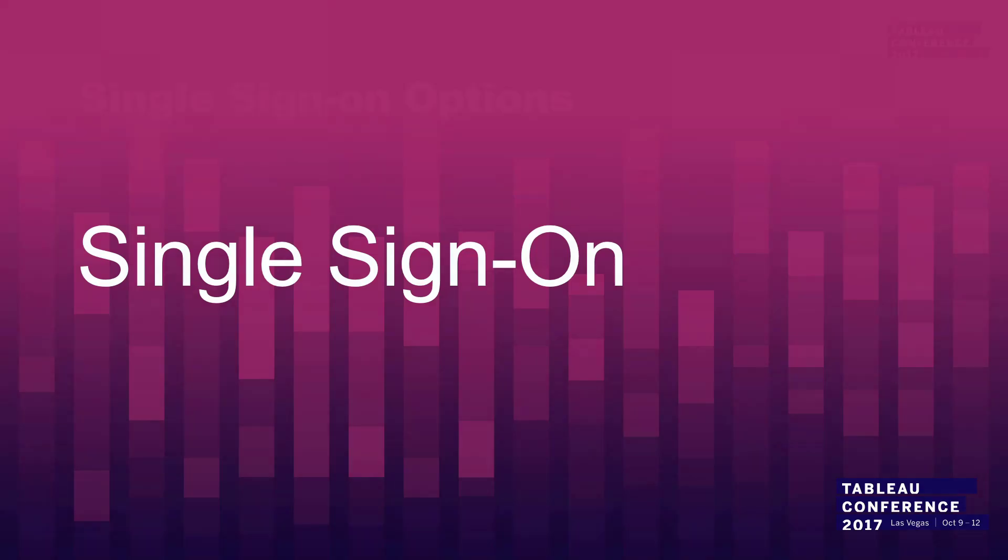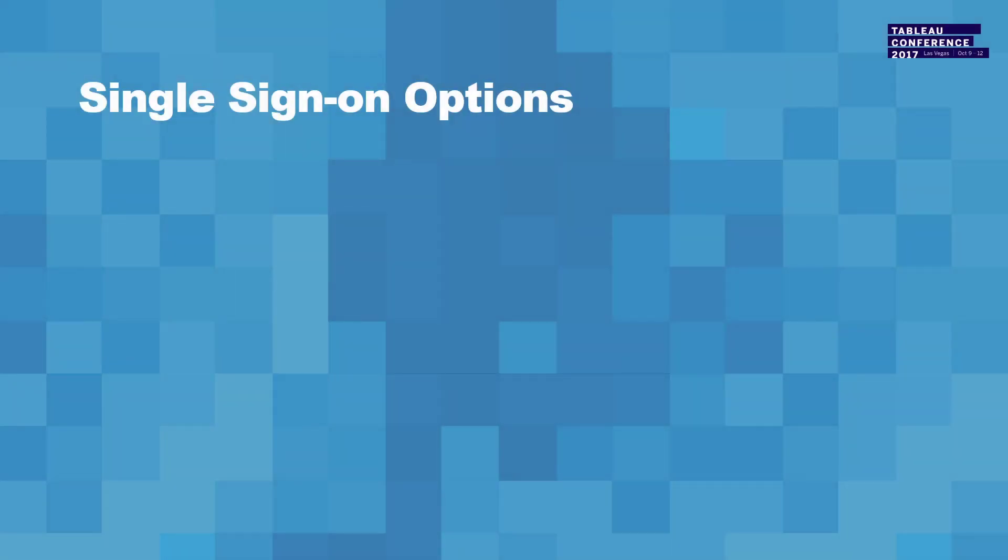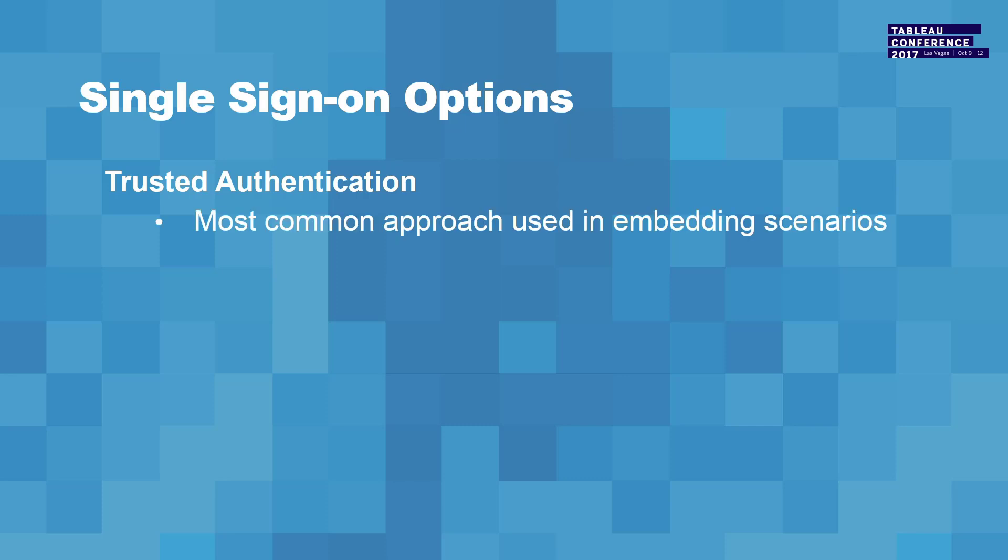So single sign-on from the front end is usually handled in a couple different ways. Trusted authentication is a way of programmatically calling a URL, getting a token back, and then using that token to open up the session for the end user. In order for a server to be able to do that, you have to add the IP address to a whitelist in Tableau server. So it's a whitelist-based authentication method, but in our experience, it's the most common one that we see in the field.